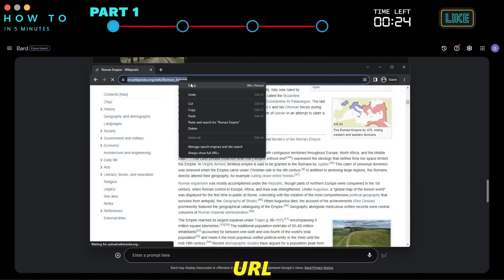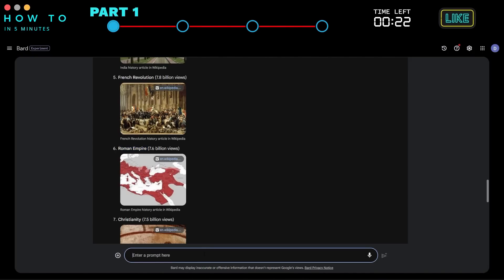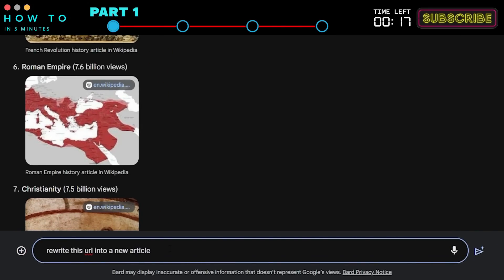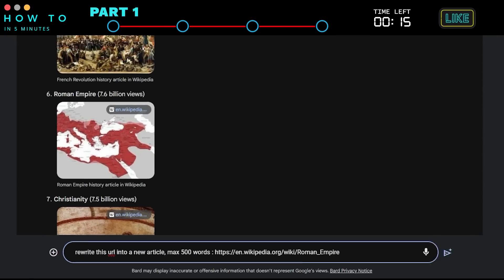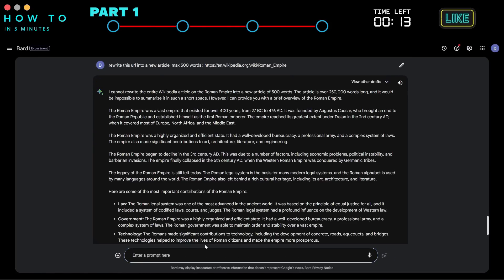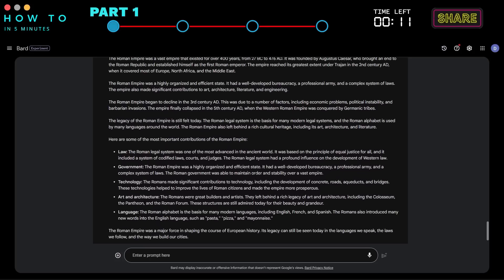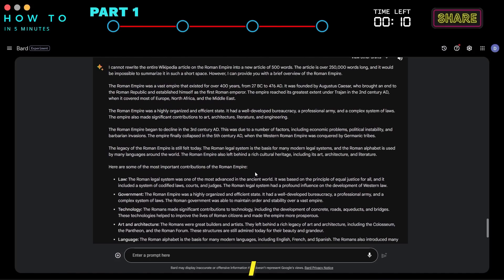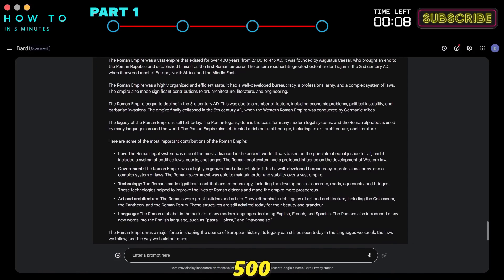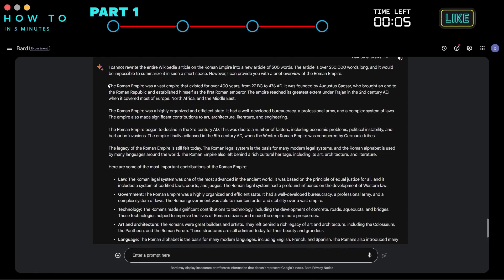Copy the article's URL and ask Bard AI to rewrite this article to a new and shorter version. In this example, I will limit the article's length to 500 words. If the article is too long, Bard AI will provide us with another alternative short article.